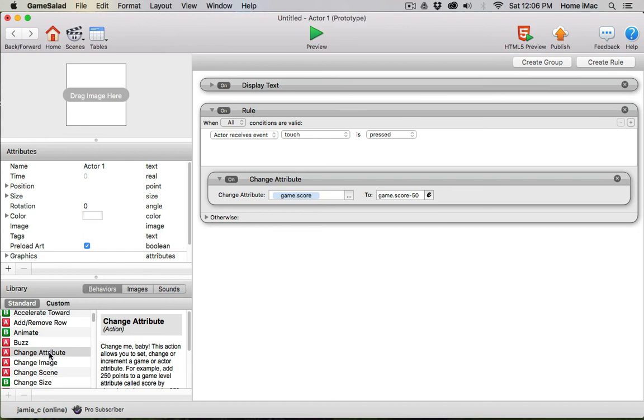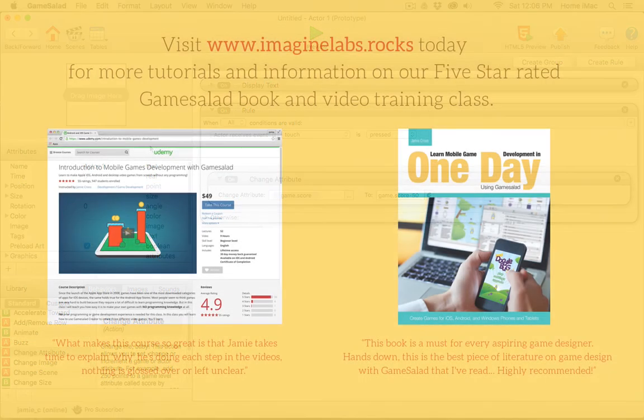So that's it for change attribute. It's pretty straightforward—it does exactly what it says. It changes the attribute you add here to whatever values or equation you set up over here. I'll see you in the next lesson.